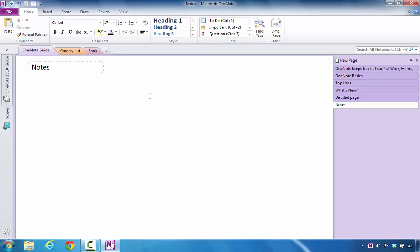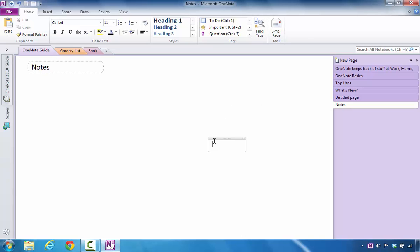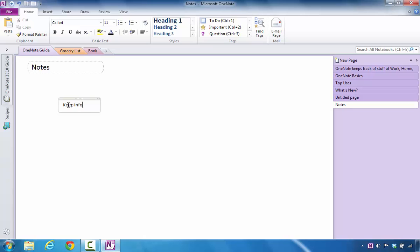Furthermore, if I decided that I want to click in the page, I'll notice that I get this area. This is referred to as a note container. Every time you point and click in any area of Microsoft OneNote's page, it will create a container. When you begin the process of entering in text, let's say I might say keep information stored.